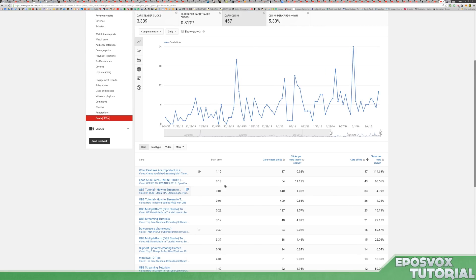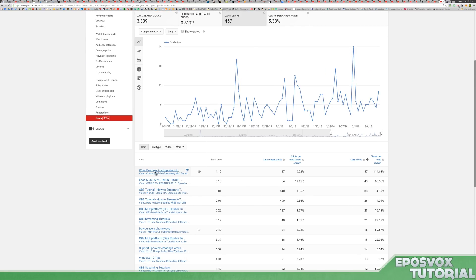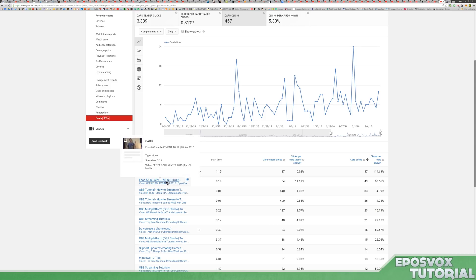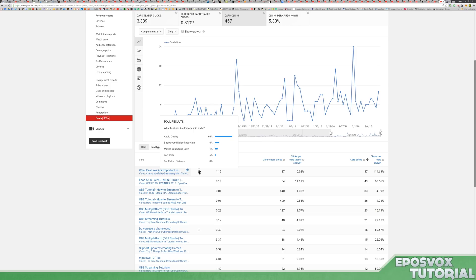This is actually - oh, this is cool. Okay, so this actually shows you the cards that are being clicked. If you have polls that are very common - see, it has a poll there. 'What features are important to a mic?' Audio quality.